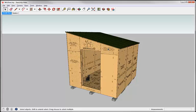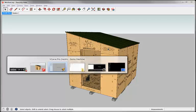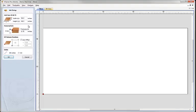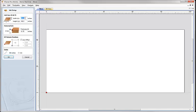So if we skip straight across to VCarve Pro, we're going to create a new file. We're going to specify the sheet size that we're going to be cutting all these parts out of, and that's going to be a standard 8 foot by 4 foot by 3 quarter inch sheet.